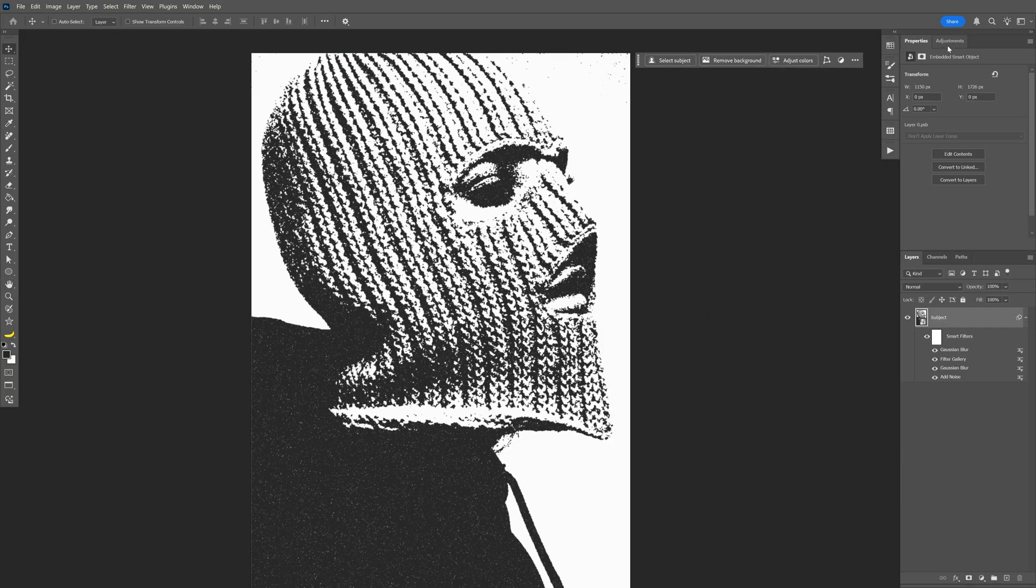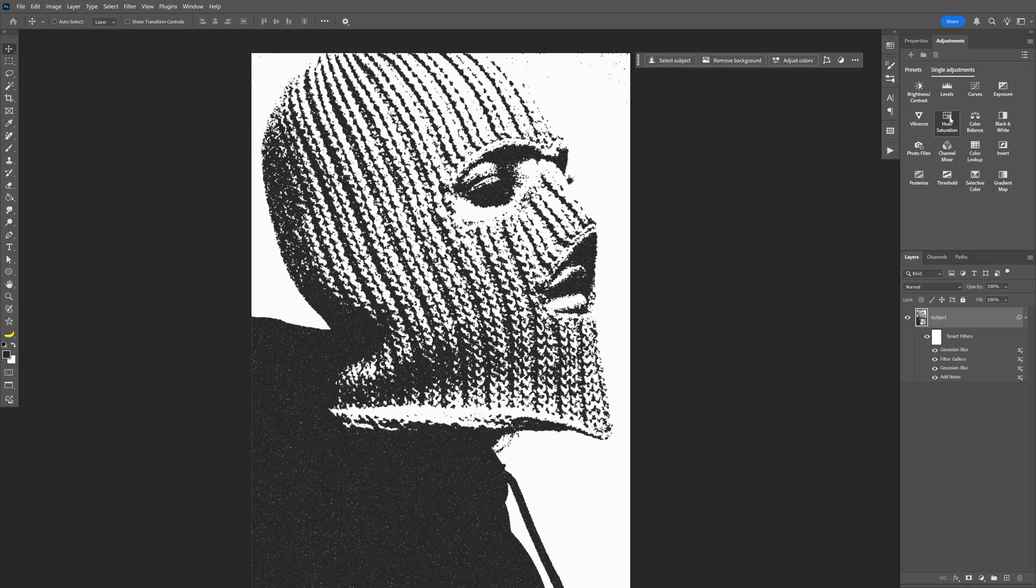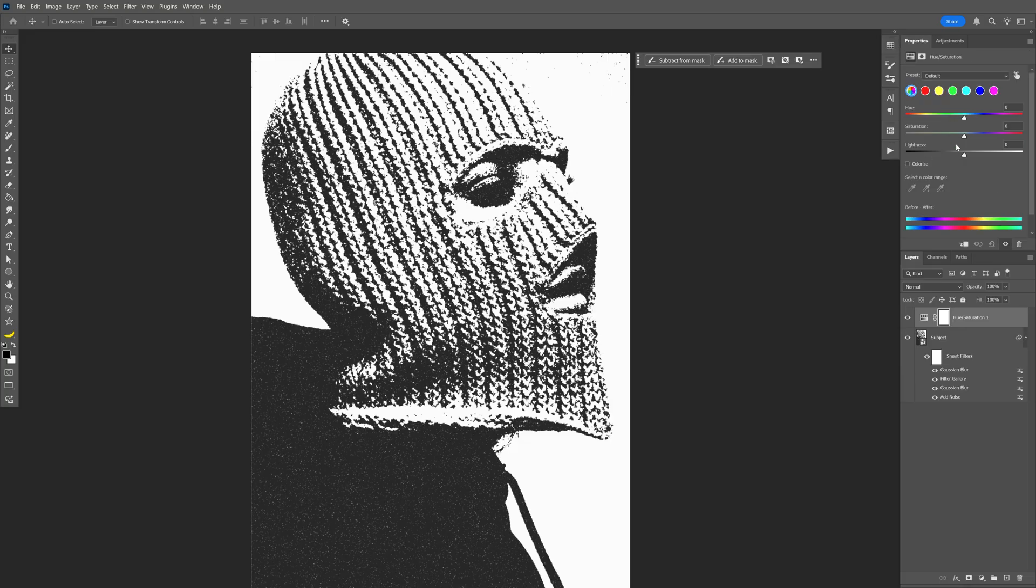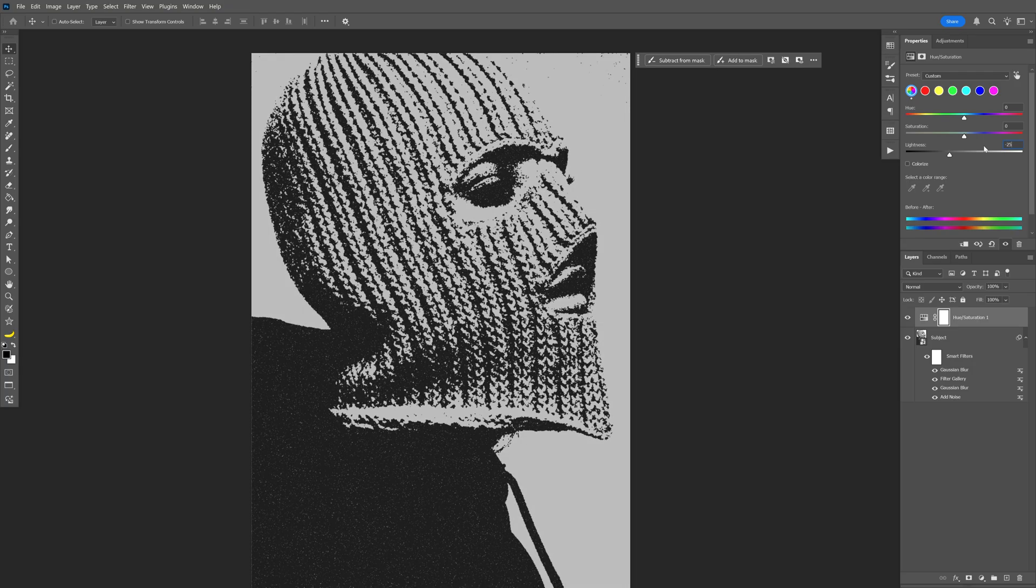Let's go to the adjustments and select the hue saturation. Here we're going to go to the lightness and I'm going to decrease it to minus 25.